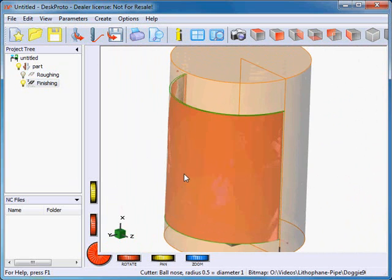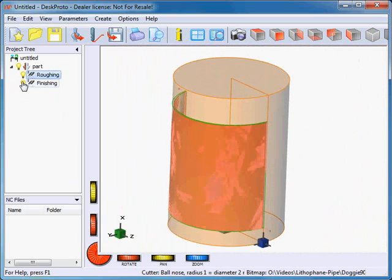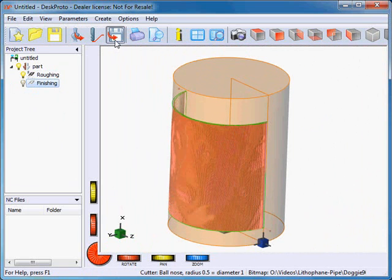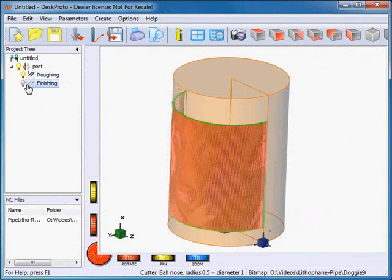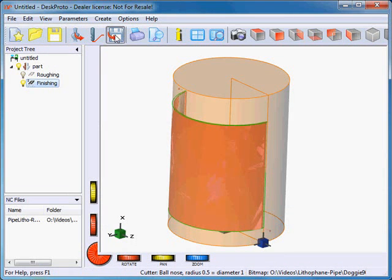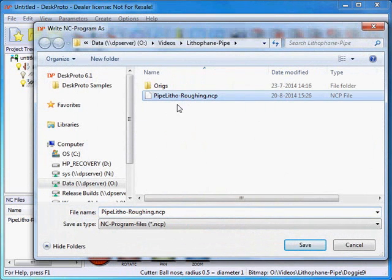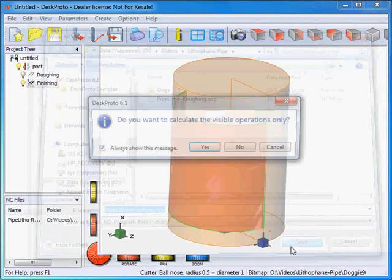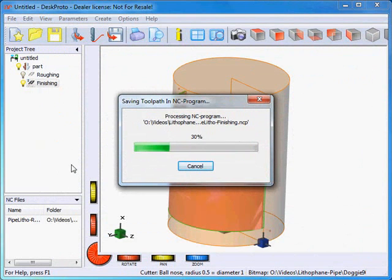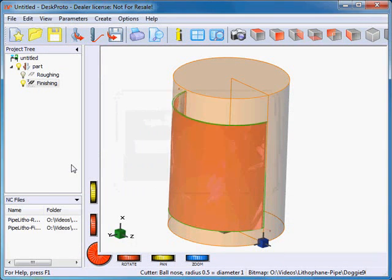As a last step I can save the NC program files. I want to make two separate files because they use two cutters. First I will save the roughing file: 'pipe litho roughing' — only the roughing operation. The next one will be called 'pipe lithophane finishing' — only the finishing operation. Obviously this is a longer file so it takes a bit more time. When these files are ready we can proceed to the CNC milling machine.